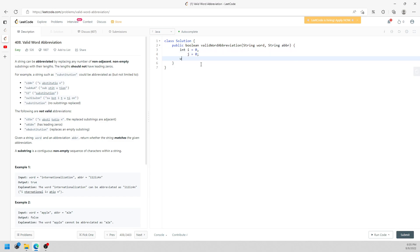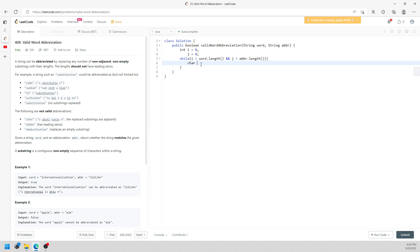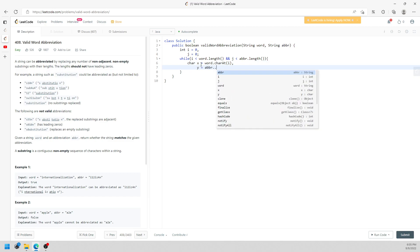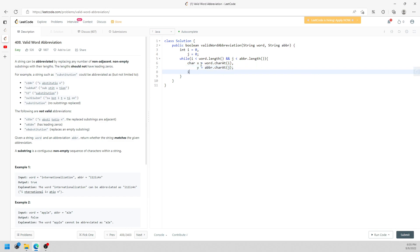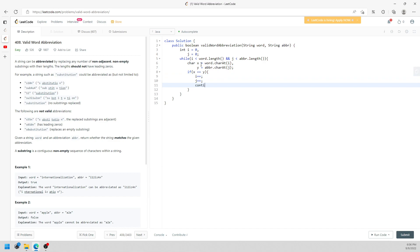I'll talk about both the iterative and recursion solutions. I have j and i: i represents the word string and j represents the abbreviation string. I set a boundary for i and j. I get character x from the word at index i and character y from the abbreviation at index j. If they are equal alphabet characters, you just continue to the next index.